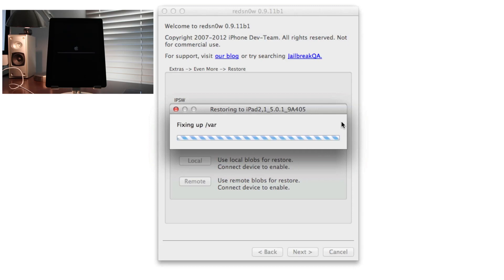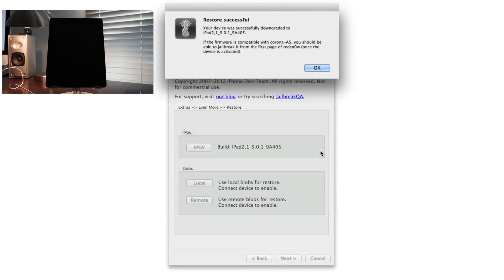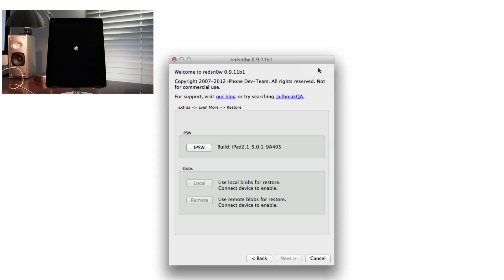Creating system key. Restore successful. Your device was successfully downgraded. That is a beautiful message. If the firmware is compatible with the Corona A5 jailbreak, you should be able to jailbreak it from the first page of RedSnow. That is it, we are downgraded.